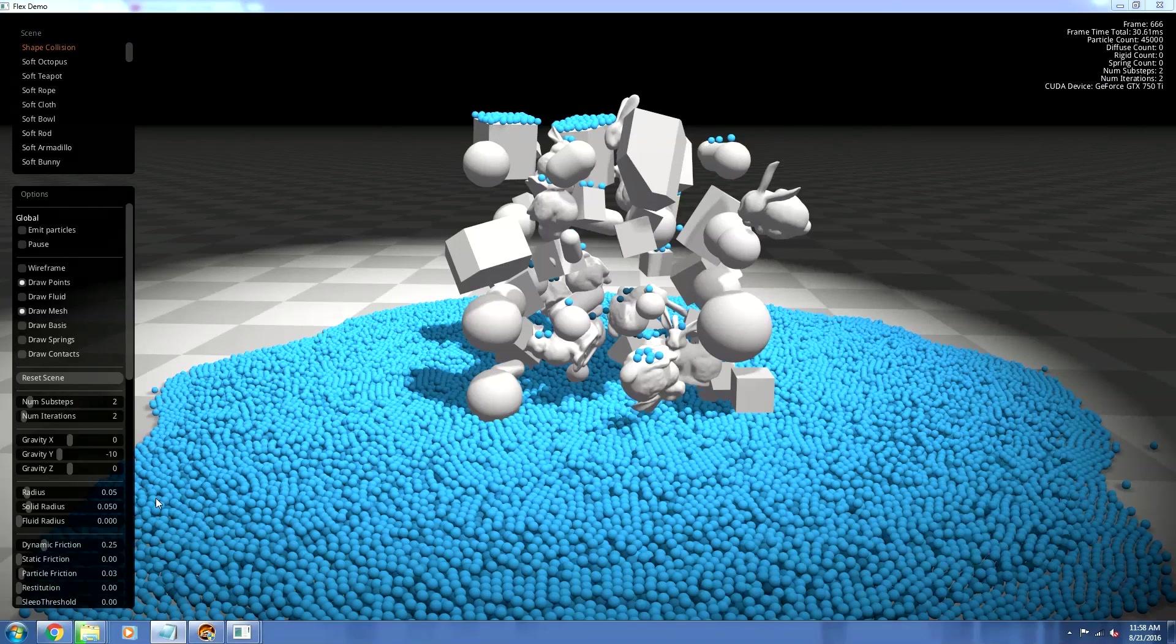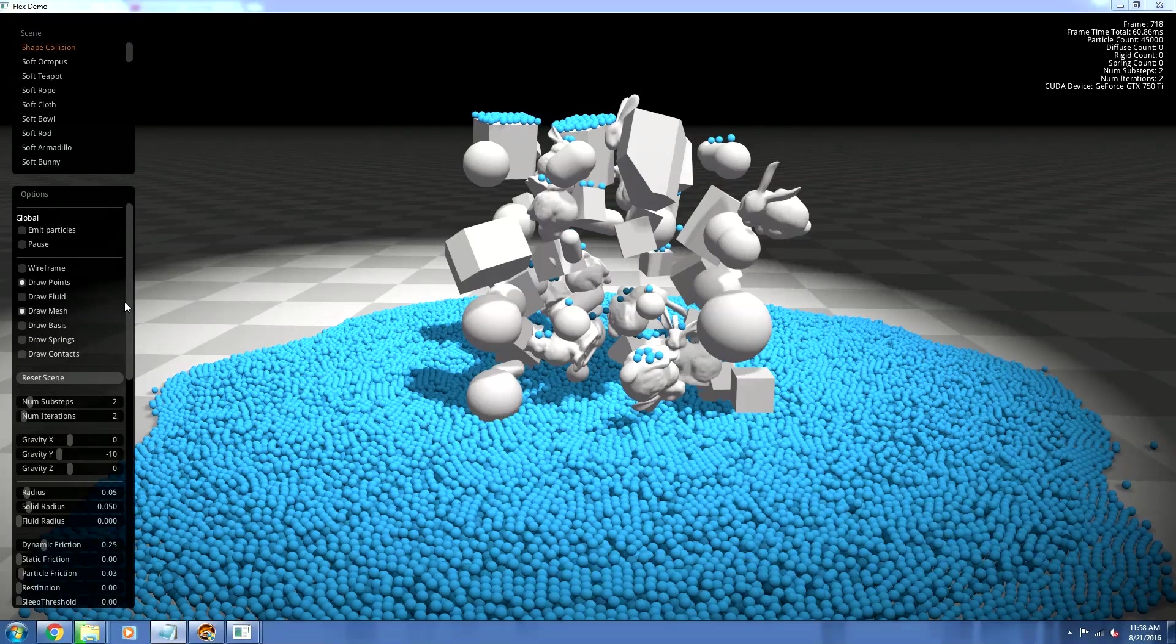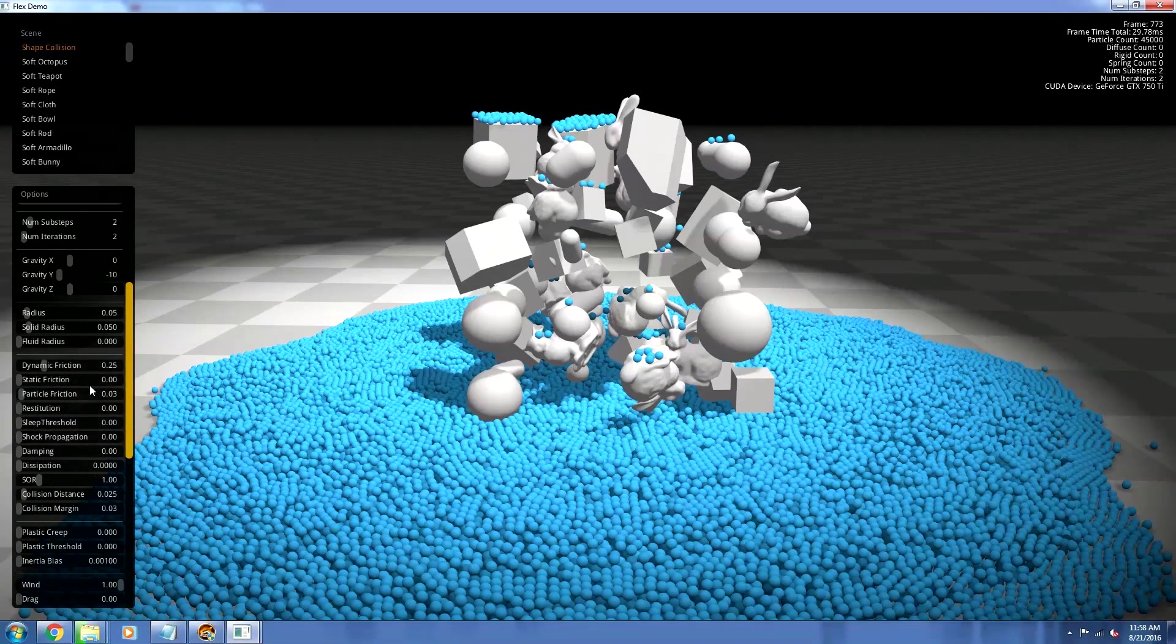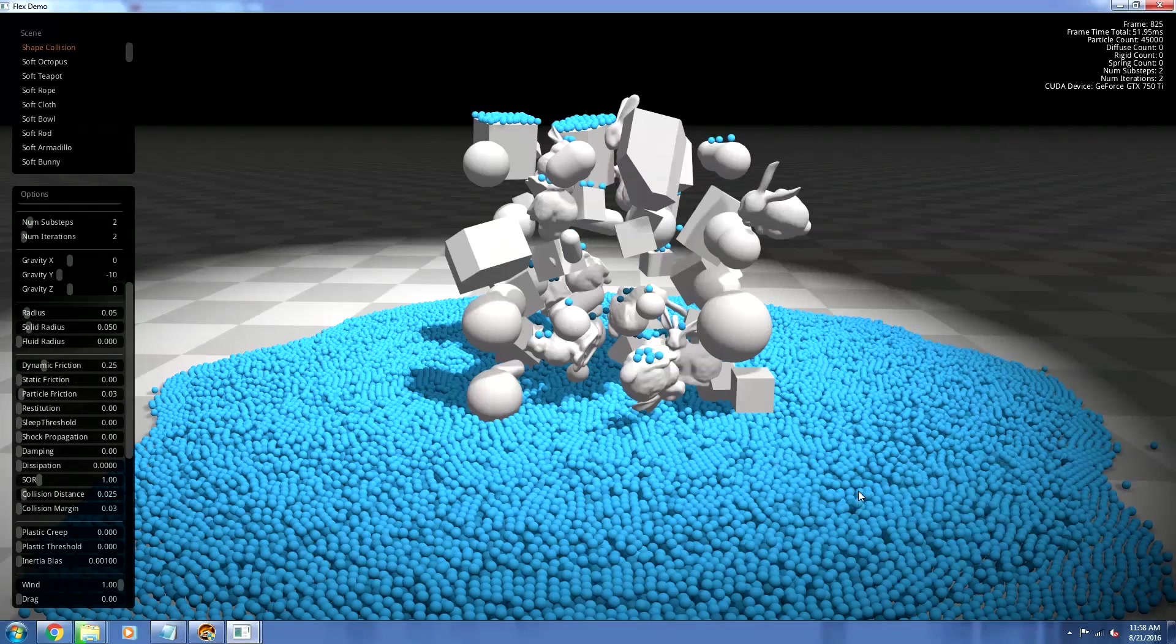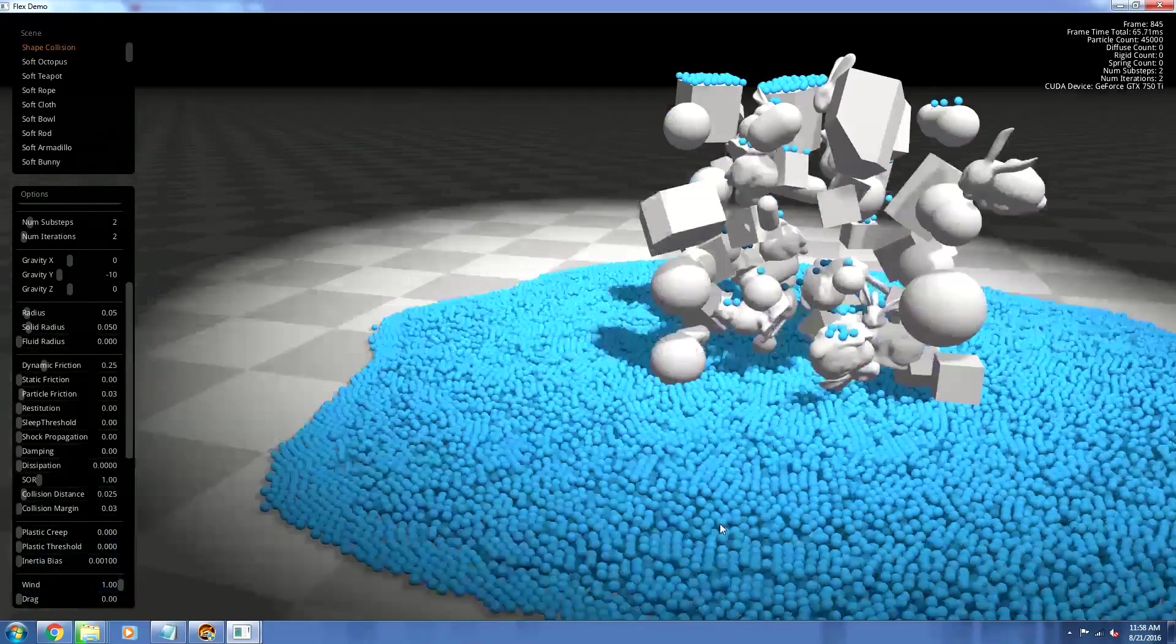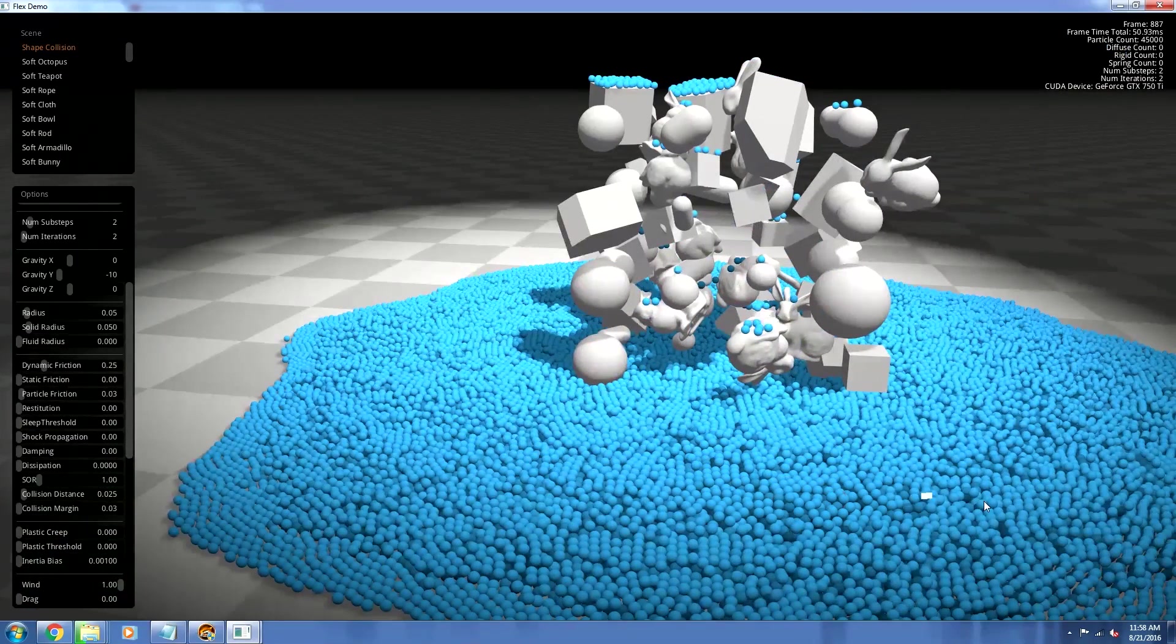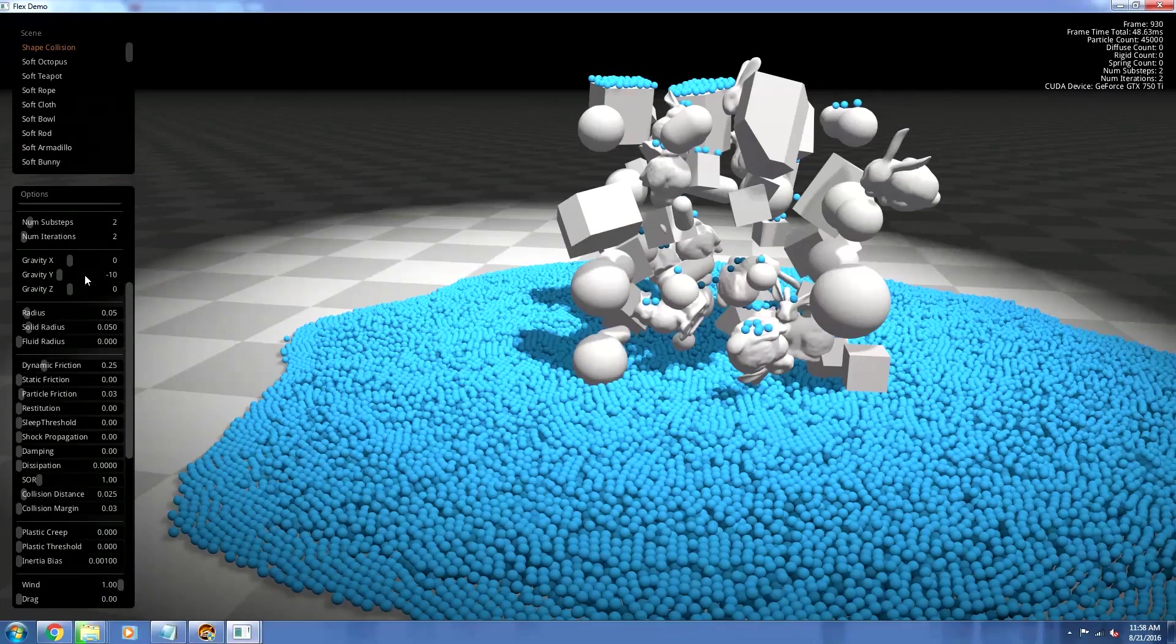There's a lot of stuff you can play around with on the left side right here. There's a ton of options to change. This is something that you can mess around with all day. There's just so much stuff to change here.